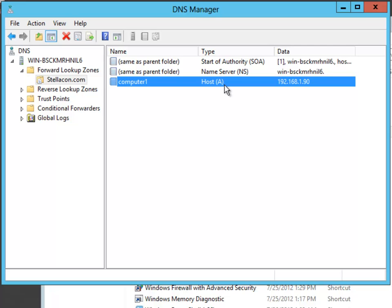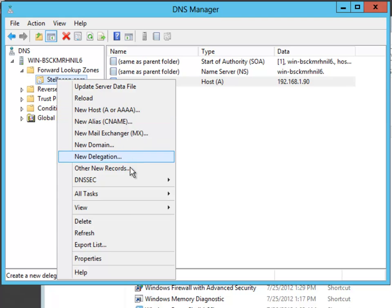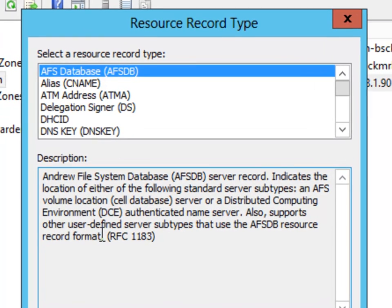If you need to create different resource records, you would just continue the same process. You right click, and you choose which records you want to create. Now if one of the records that you want to create isn't listed, you just come down and say other new records.